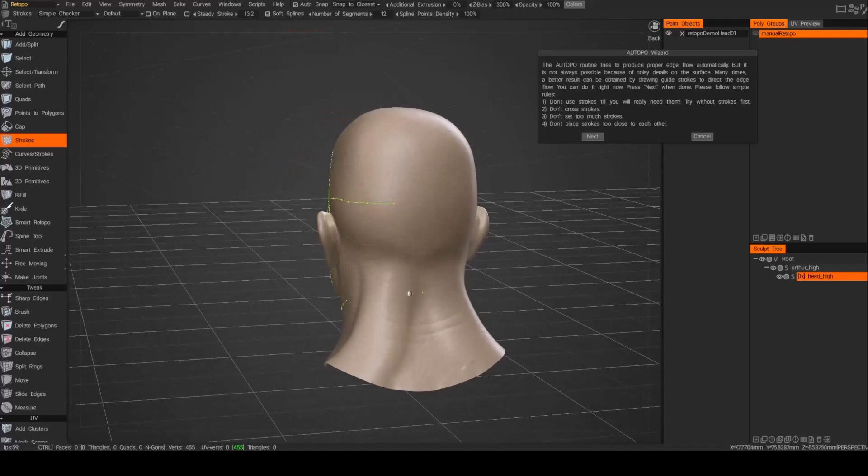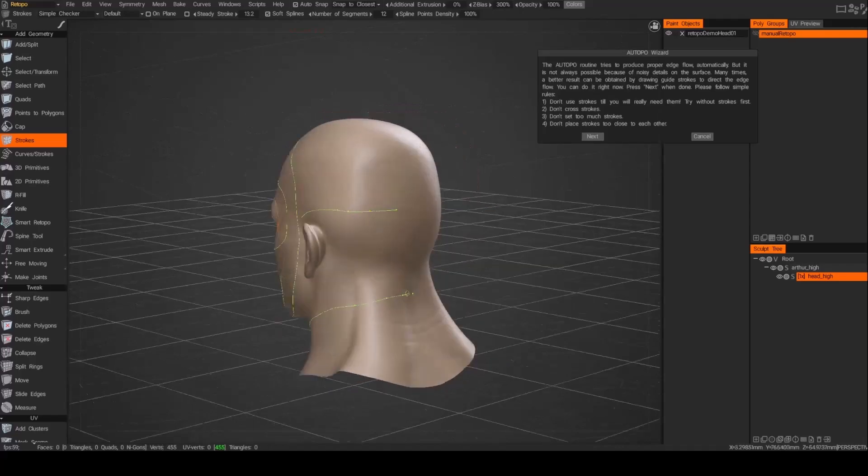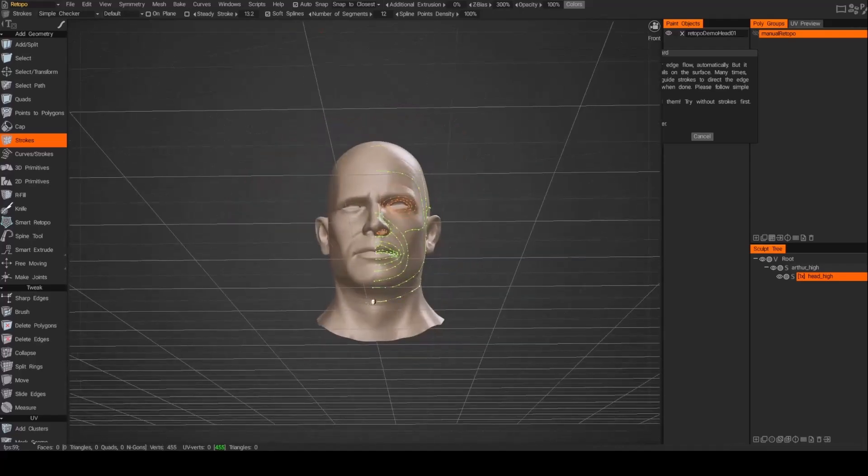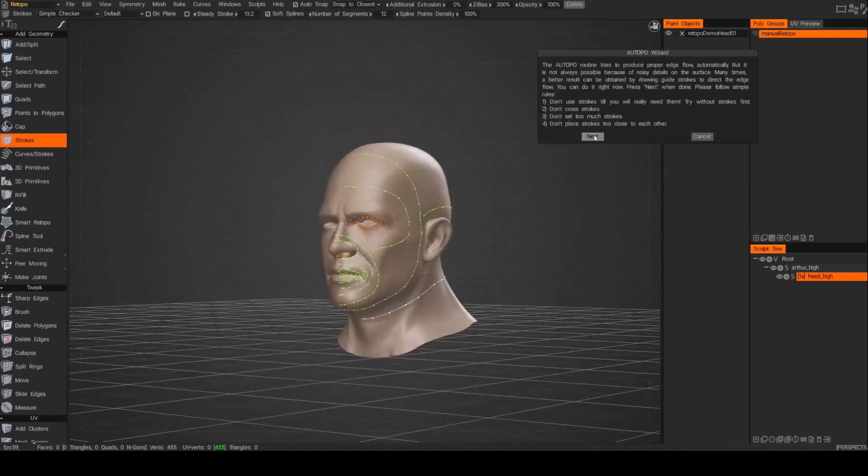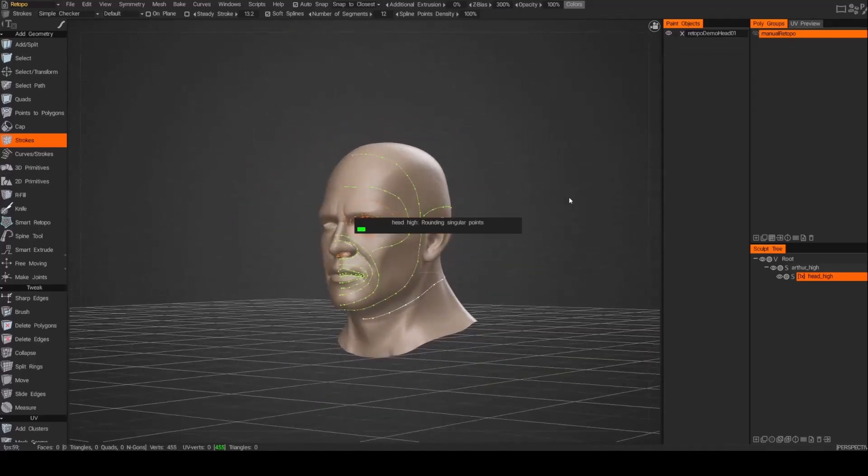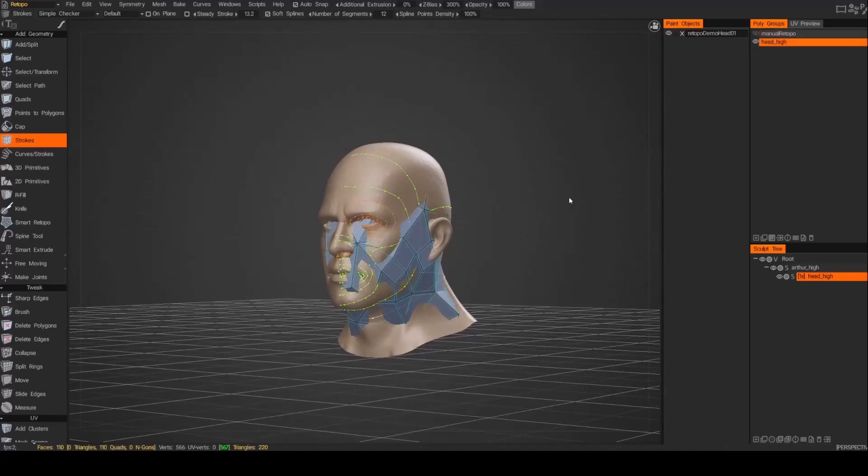Alright, there we go. And now I'm going to go ahead and let's just see how it does. Now there's no symmetry. I have symmetry off and it didn't really do a great job there.